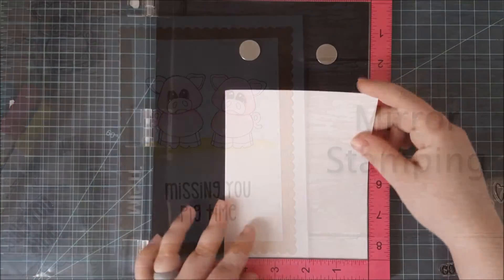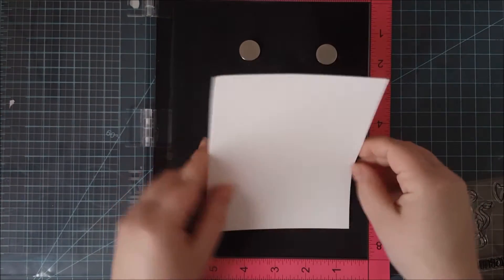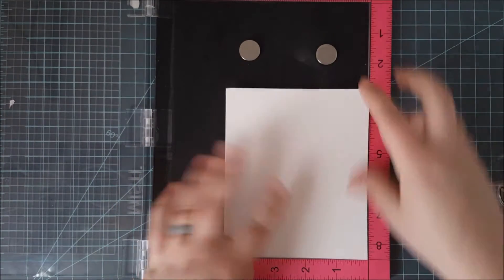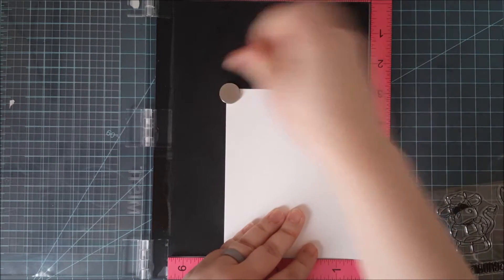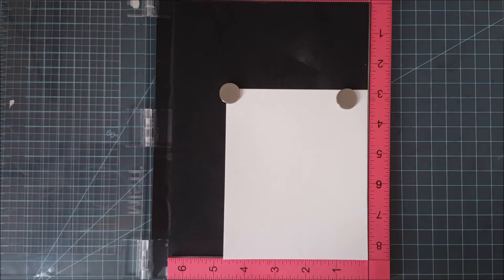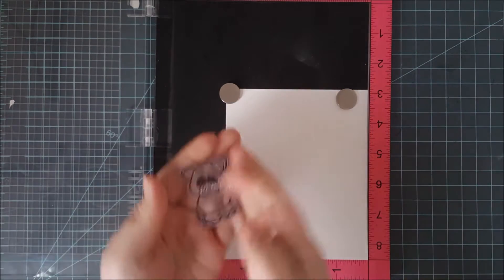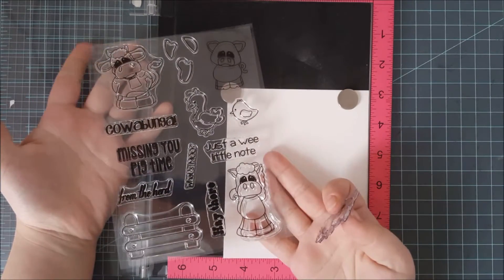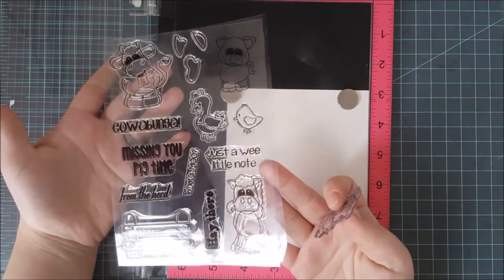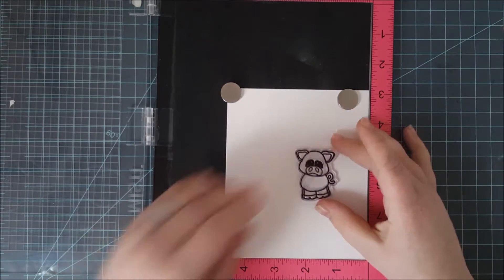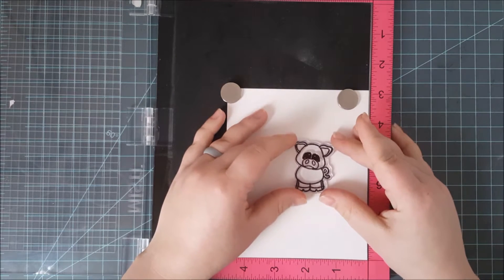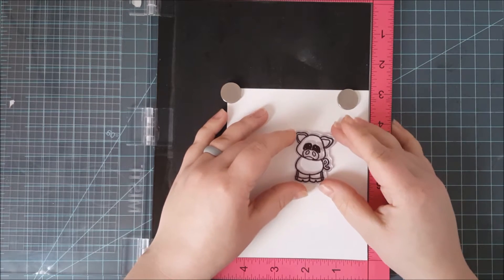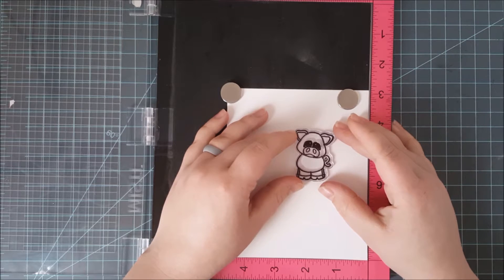Now there have been a few recent tutorials on this technique. However, every time I attempted it I could not for the life of me lift my stamp straight up. I always smeared it. So I figured out a way that I could use my MISTI, do the same exact technique, but I didn't have to worry about my hand shaking or pulling that stamp straight up and smearing the ink.